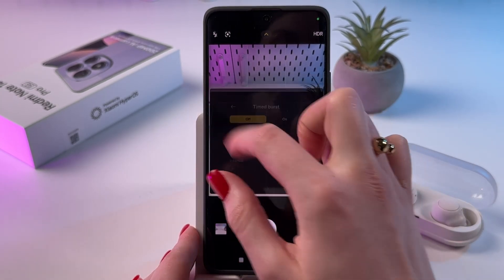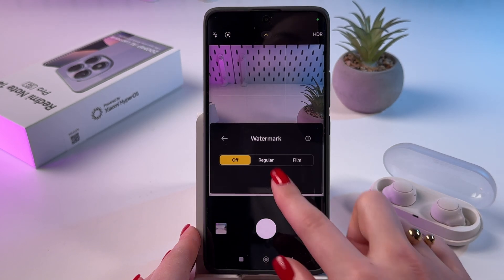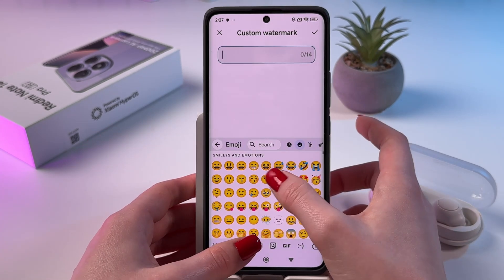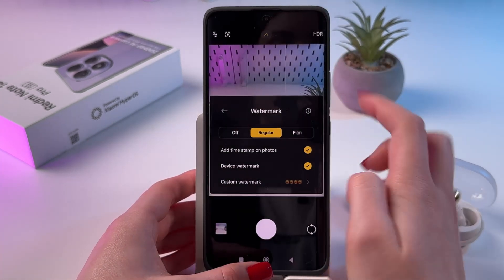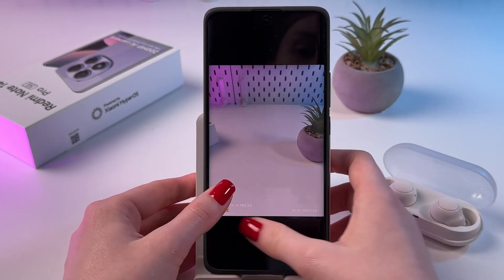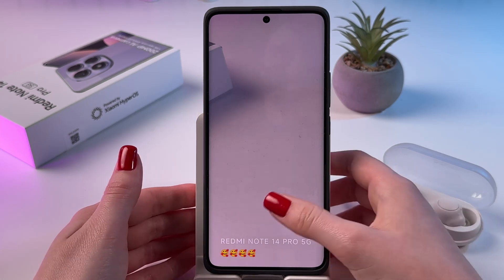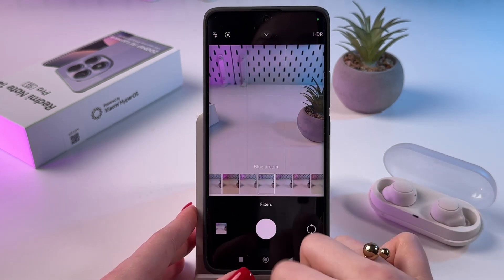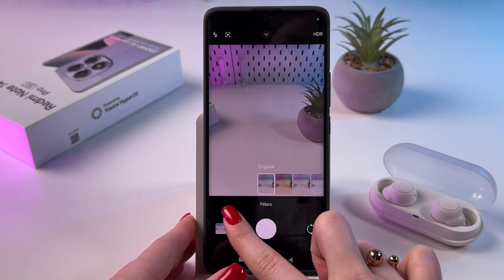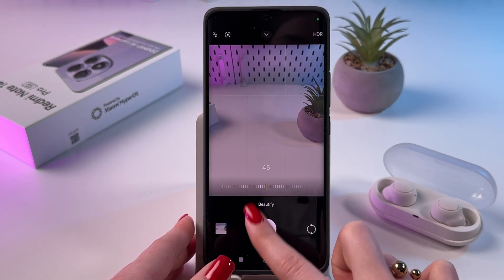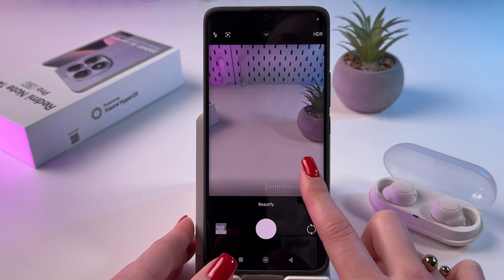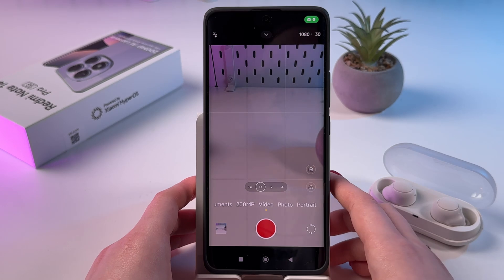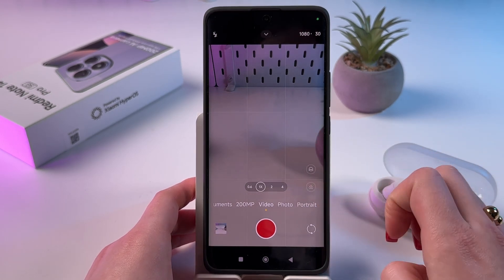Here we can also find the watermark. You can go into regular and here you'll see the option for a custom watermark in which you can also use emojis. Just take a look at the down left corner to see how it looks. Also here you'll find some filters which you can apply to your photo, and a beautify mode which will make your skin and picture smoother.